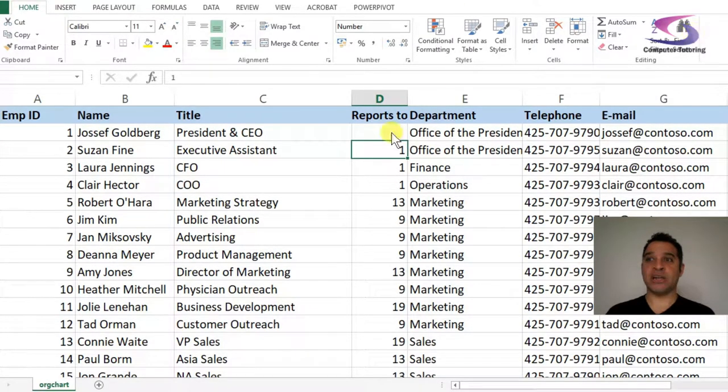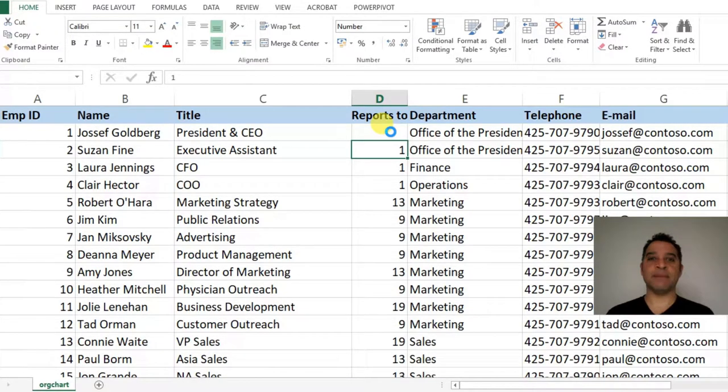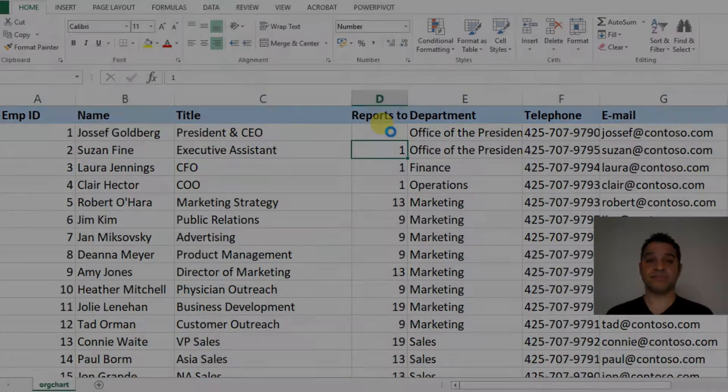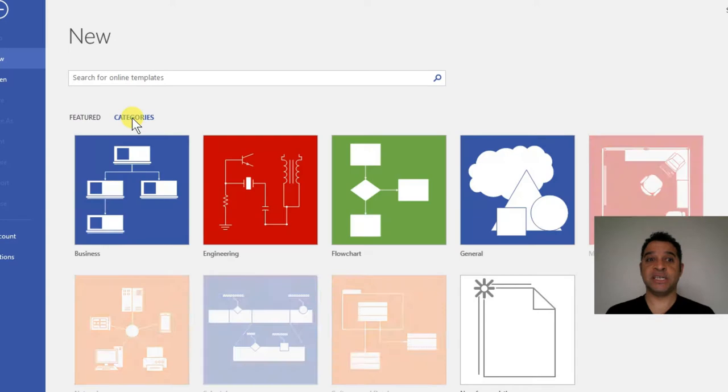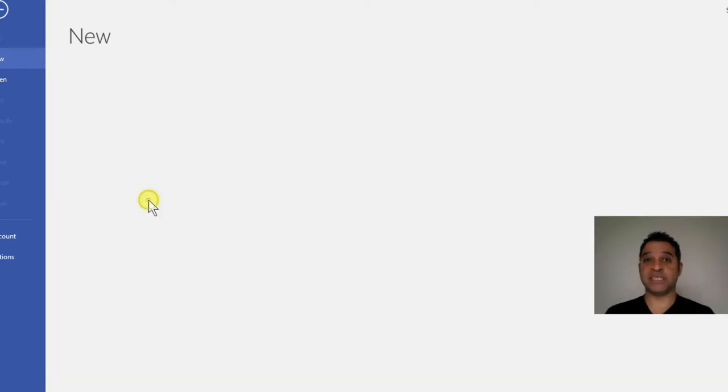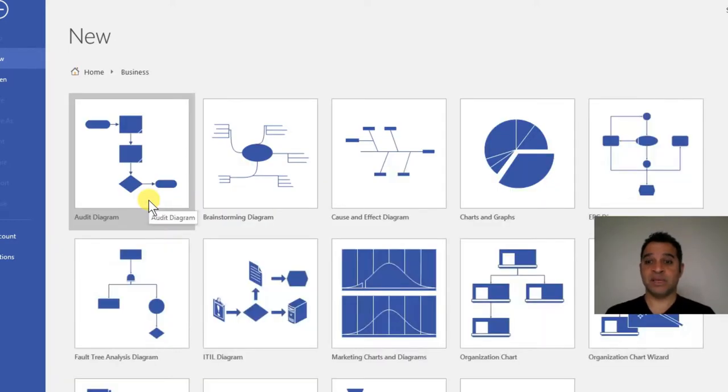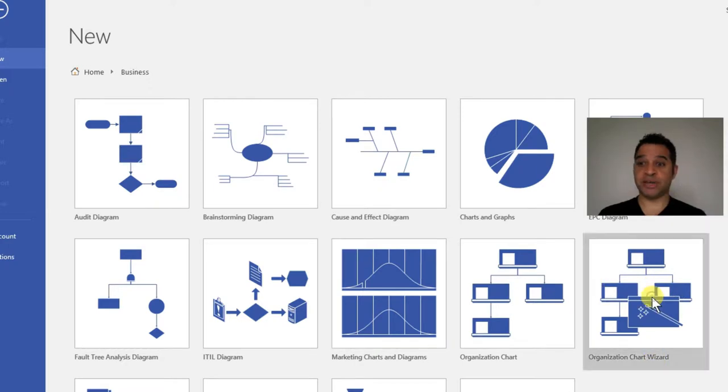I'll close the Excel spreadsheet and go to Visio. I'm going to click on Categories, choose Business, and then choose Organizational Chart Wizard.